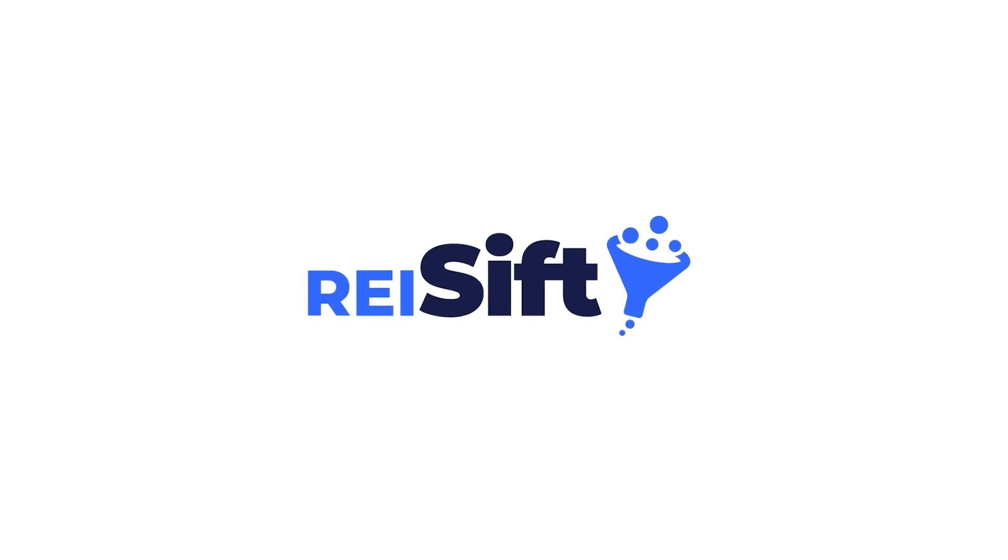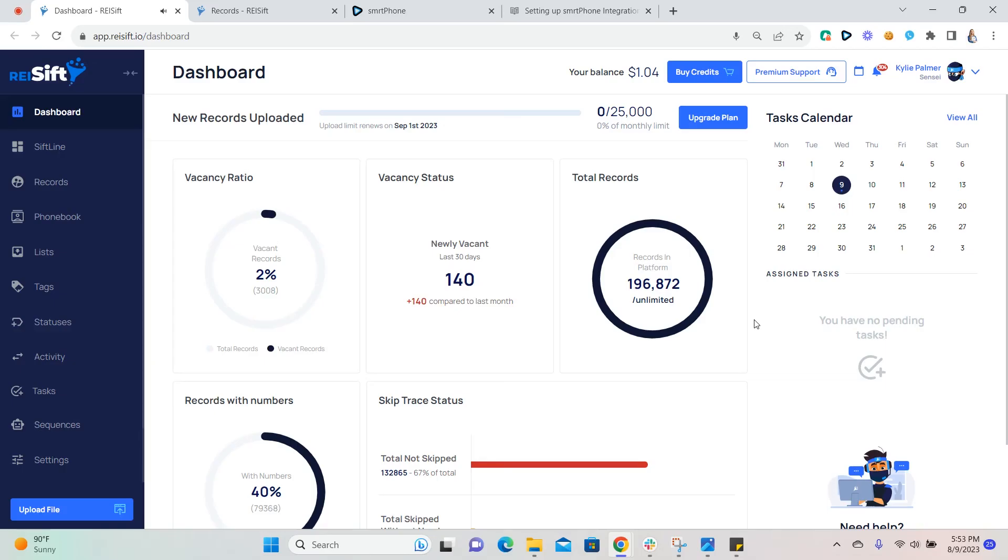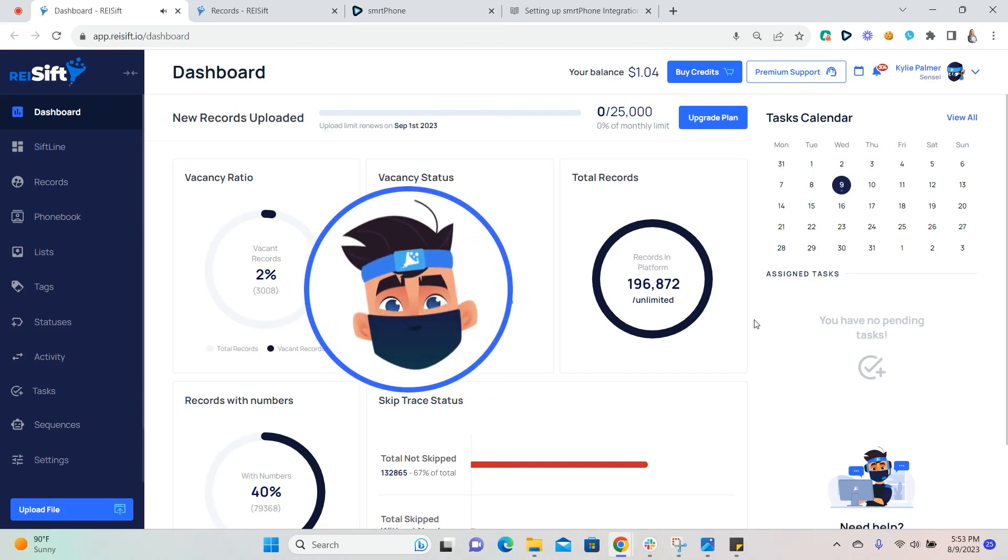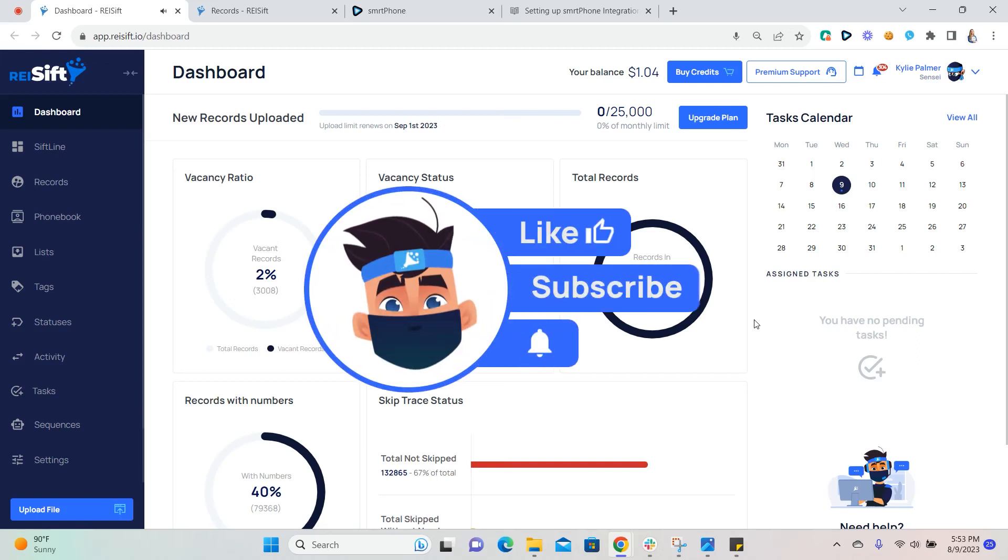Hey there! My name is Kylie, customer support Ninja at REI SIFT. In this video, I'll discuss our one-to-one SMS communication feature.